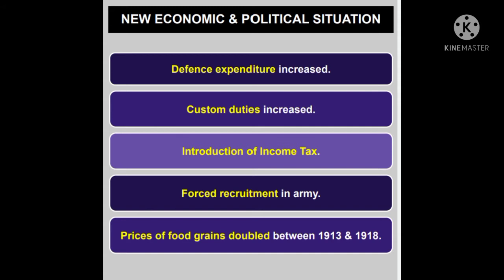The increased expenditure was financed by war loans and increasing taxes — custom duties were raised and income tax was introduced. Unhone Bharat mein bahut saari cheezon pe tax lagaye, custom duties ko badhaya aur income tax ko introduce kiya. Through the war years, prices increased, doubling between 1913 and 1918, leading to extreme hardship for the common people. Villages were called upon to supply soldiers, and forced recruitment in rural areas caused widespread anger.